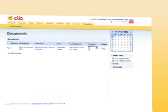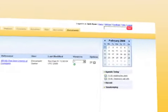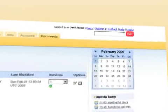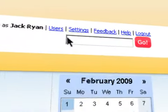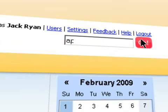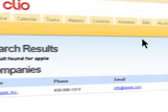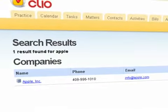Finally, Clio makes searching for and locating key information as easy as an Internet search. Simply type in your search terms and your practice data is searched and presented to you in an instant.